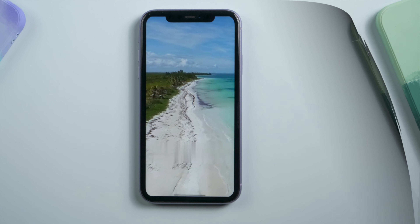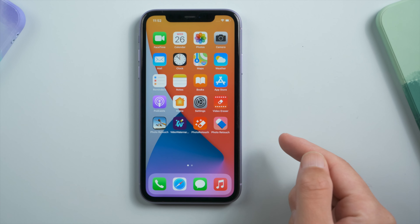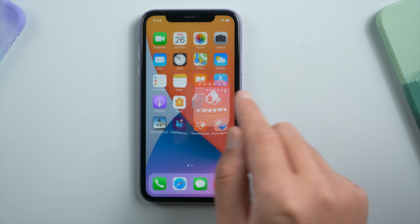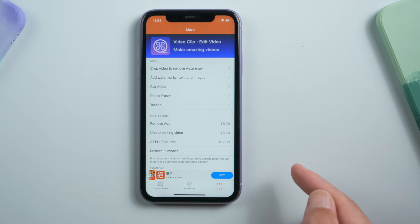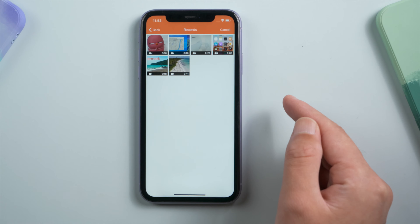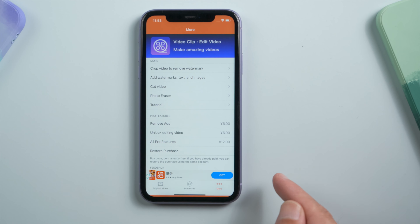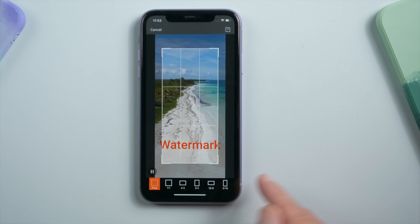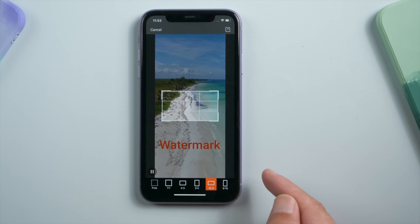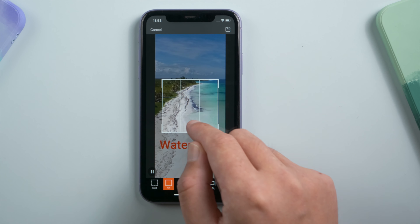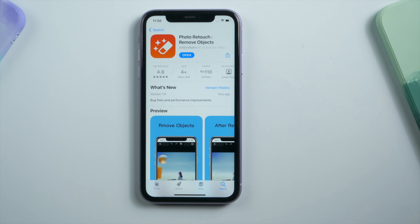The next one is Video Eraser — iOS exclusive and just for videos. To remove a video watermark, tap More on the bottom, then Crop Video to remove watermark. Yes, it means exactly what you think — you'll have to crop the video. That's no good in most cases. Let's move on.